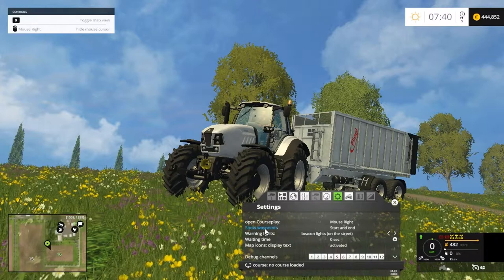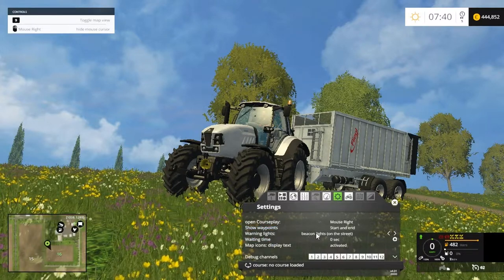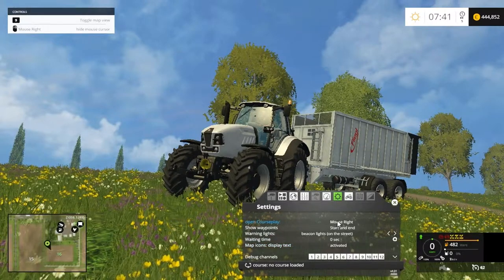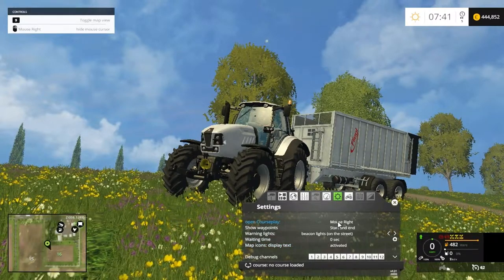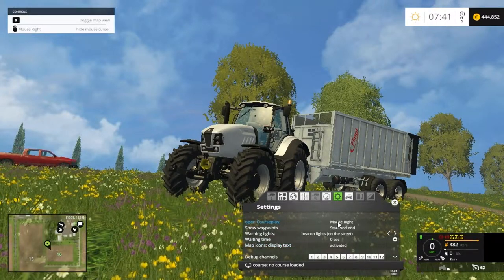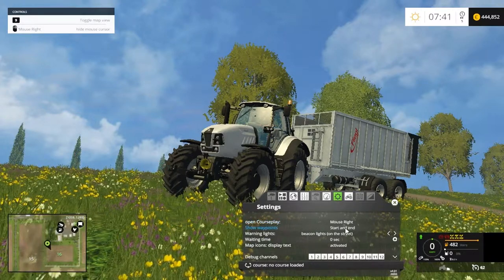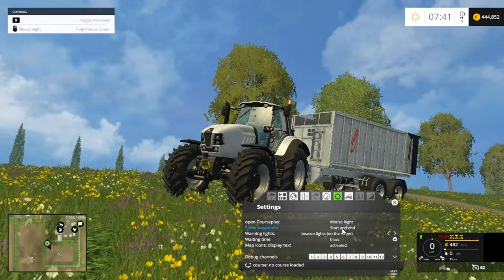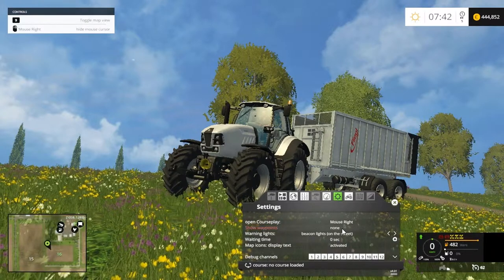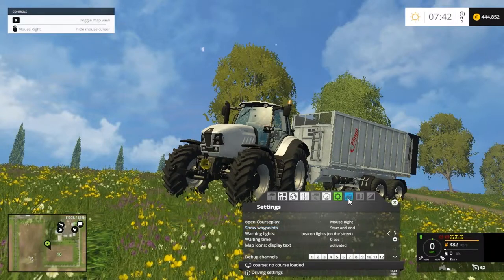The last button is Settings, where you can change your beacon lights, waiting times, and your mouse button. You can change which button opens CoursePlay to whichever button you prefer. There's also the show waypoints option — you can show them with a cross or configure it however you want. I always keep it at starting length — that's all I need.